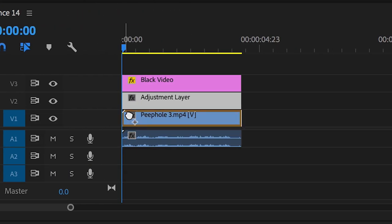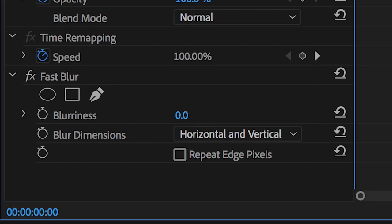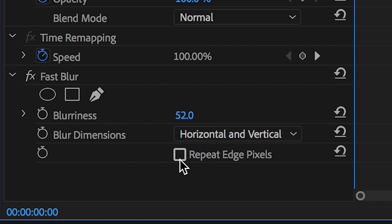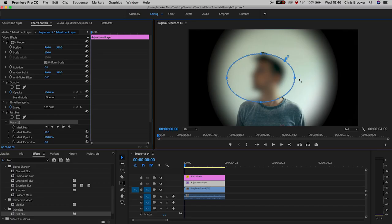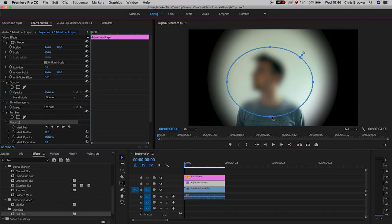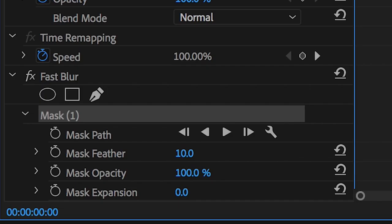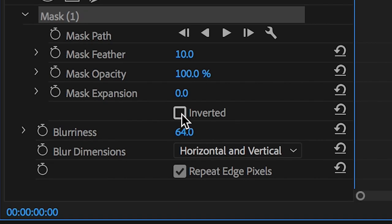In Fast Blur, increase the blurriness all the way up to around 50 pixels, then select Repeat Edge Pixels. Select the circle mask inside of Fast Blur and extend the size out to the left, top, right, and bottom. Then select Inverted and increase the Mask Feather all the way up to around 200% and the Mask Expansion to around 100.